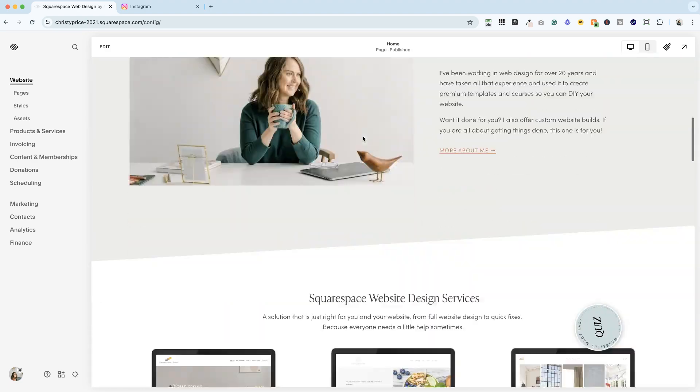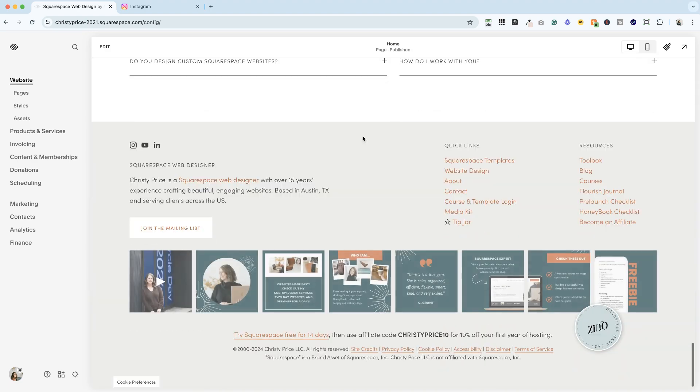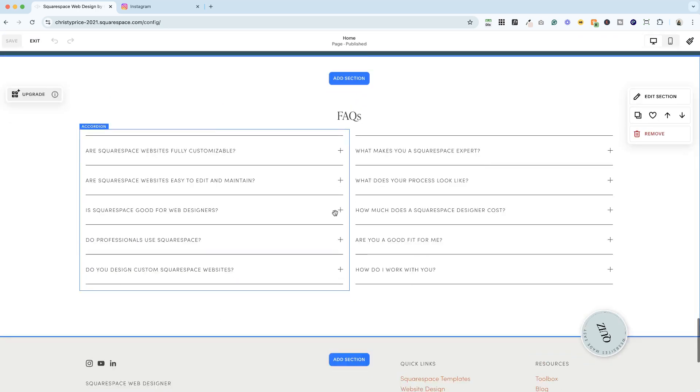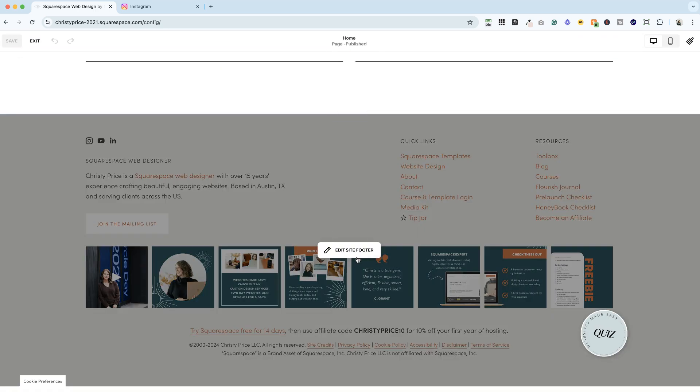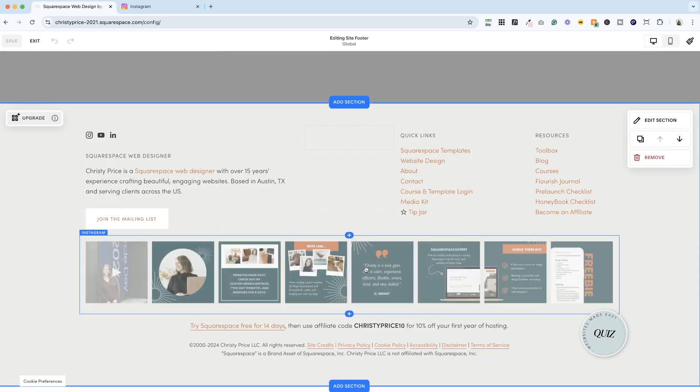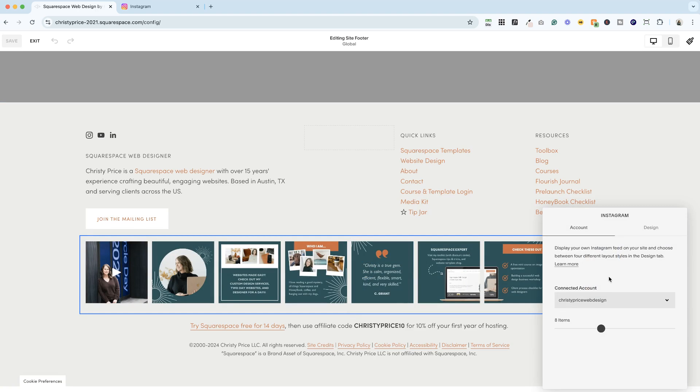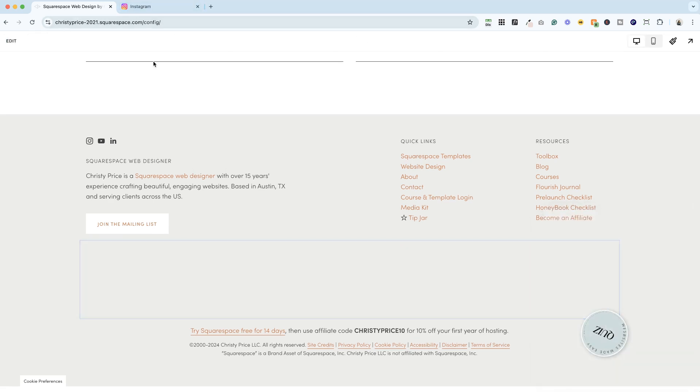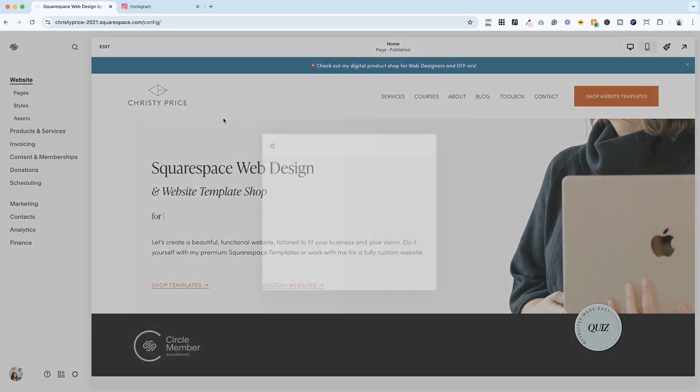Now, if you notice that it's still not updating, what you can do is click edit, go in and look at that Instagram block and just make sure that your connected account is the correct one. This should be your Instagram handle, the one that we just set up the connection for. If you've double checked this, you've double checked it inside connected accounts.